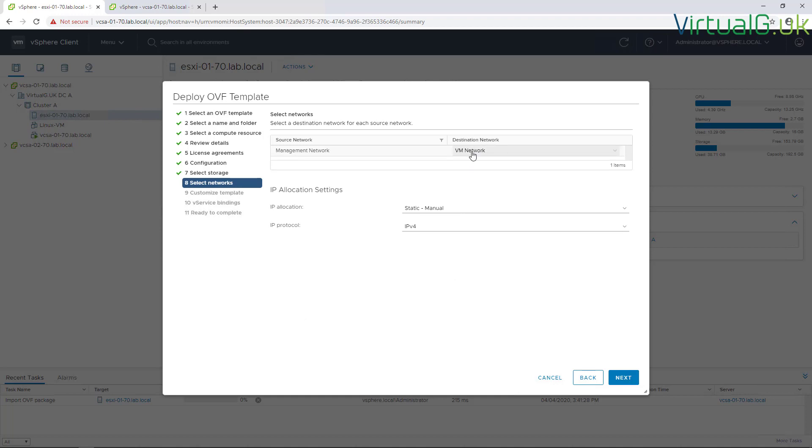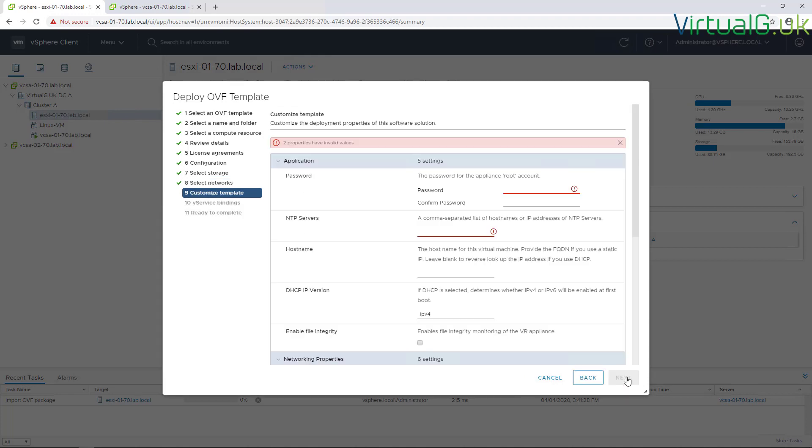The manager network I'm just going to put on my default VM network here for the lab using a static IP address on version 4, and this is where we set all the settings for the OVF.